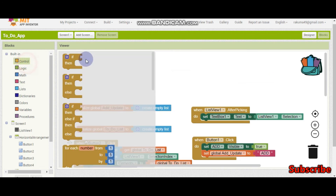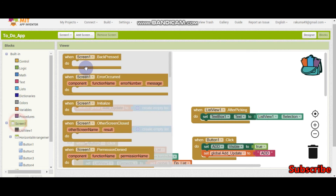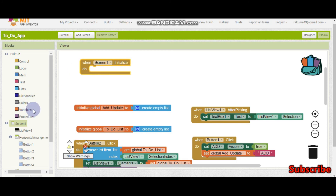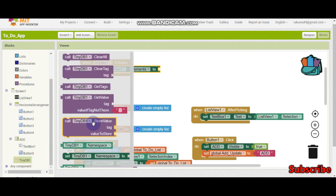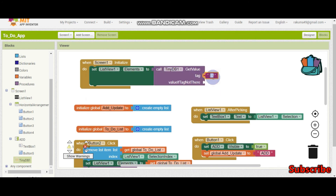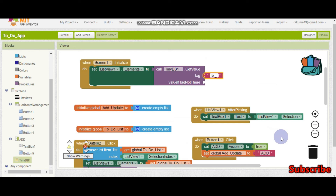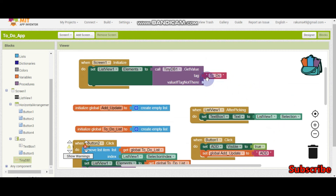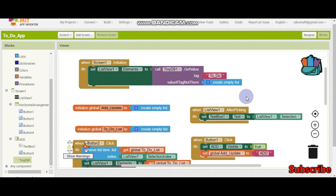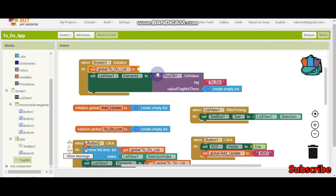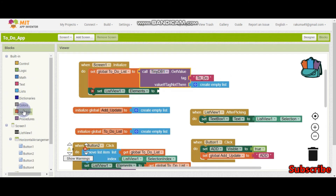When the app is initializing, it needs to get the value from TinyDB and show it. So when screen 1 dot initialize: set list view 1 dot elements to TinyDB get value, with tag 'toDo' — capital D, lowercase o, underscore, capital D, lowercase o. If the value is not there — for example if it's the first time using the app — then return create empty list. We also need to set the global to-do list variable to this retrieved value at the top.